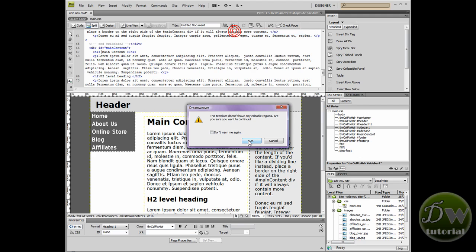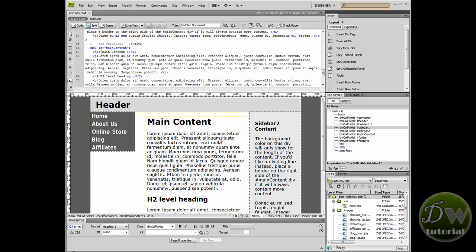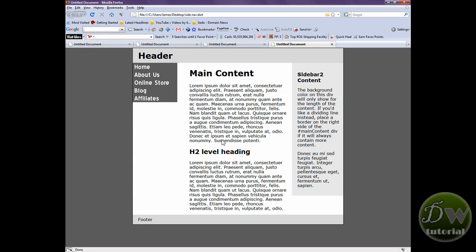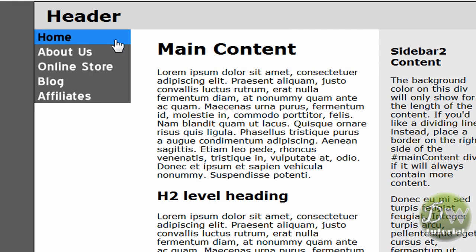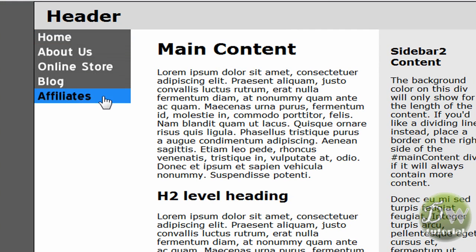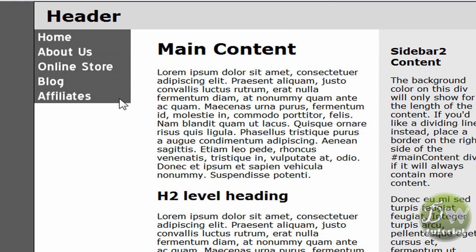So let's preview it in a browser. This is the fun bit. There we have it, it's looking good. Let's roll over it. Fantastic, it's doing exactly what we asked it to do, it's exactly where we wanted it to be. Brilliant.